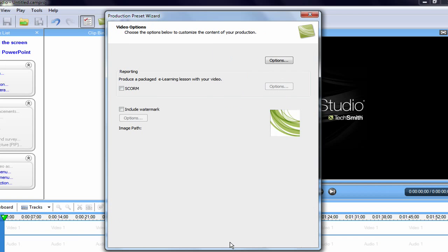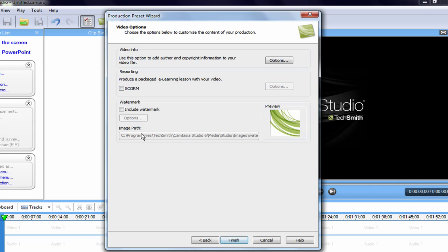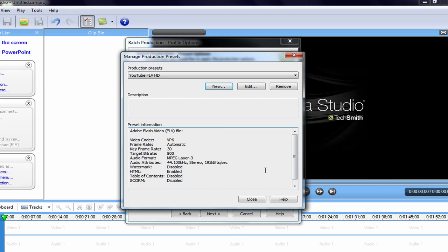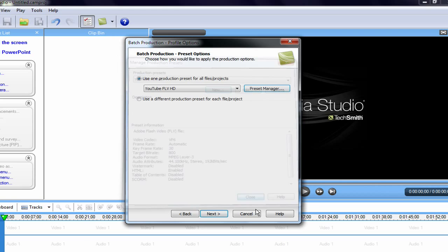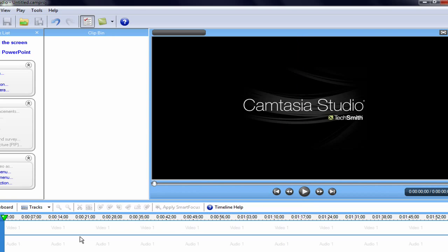Then you just want to hit Next. And you can include a watermark. None of these really matter right now because I don't really want to know. This is a test. Then you want to just hit Finish. Then you want to hit Close. Then hit Cancel.